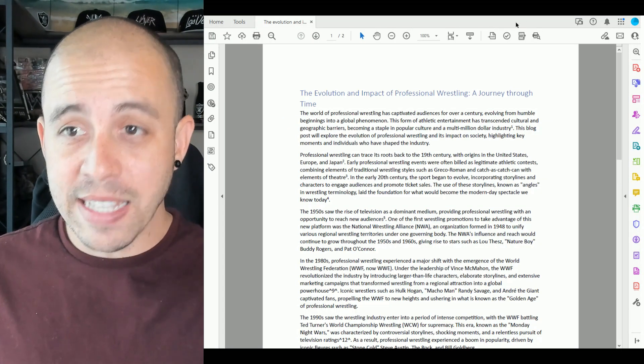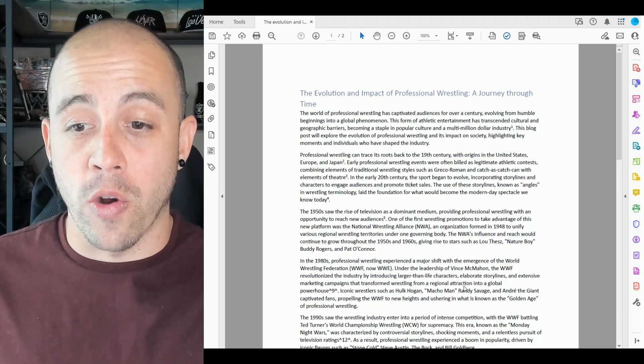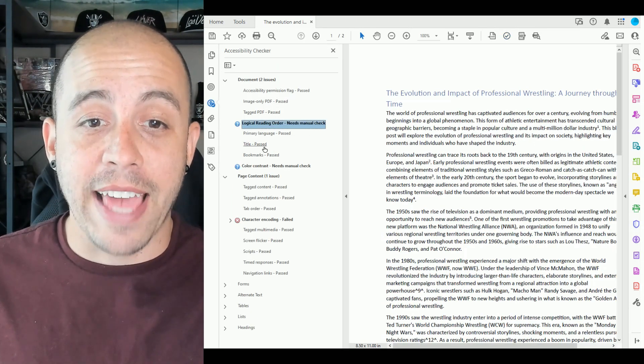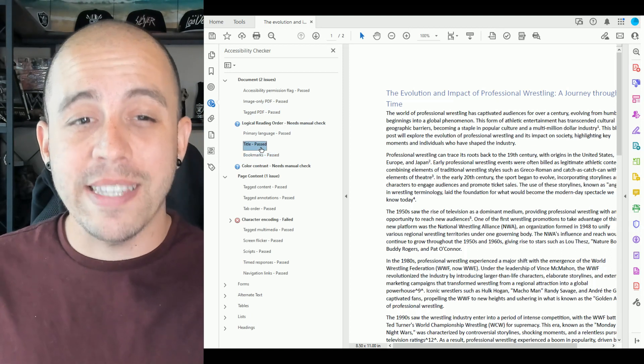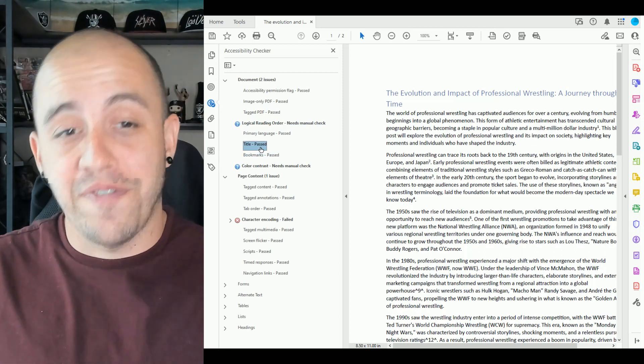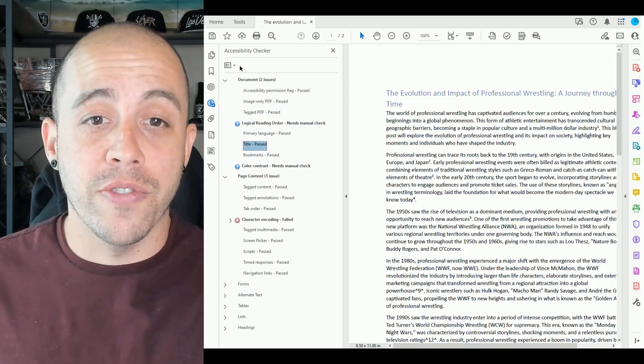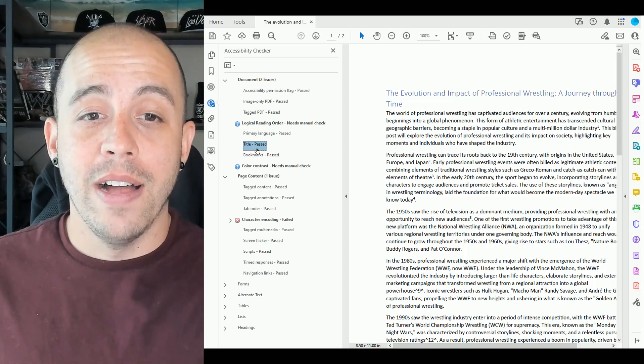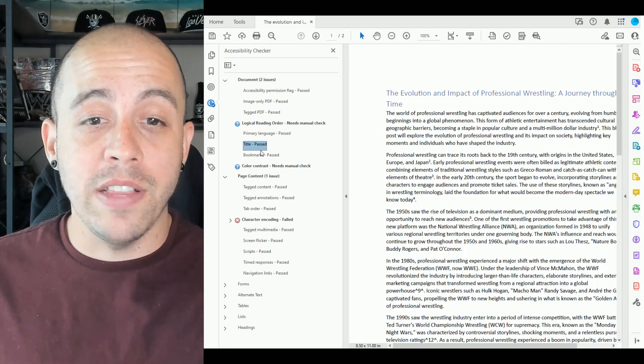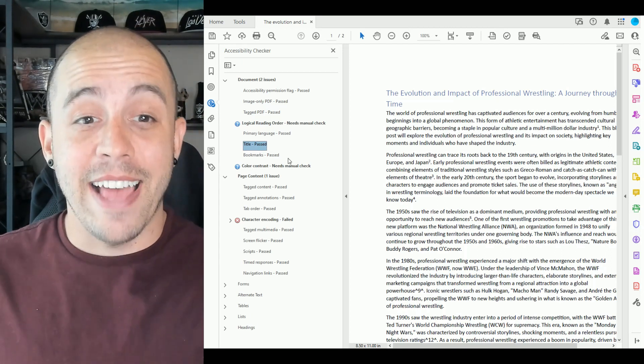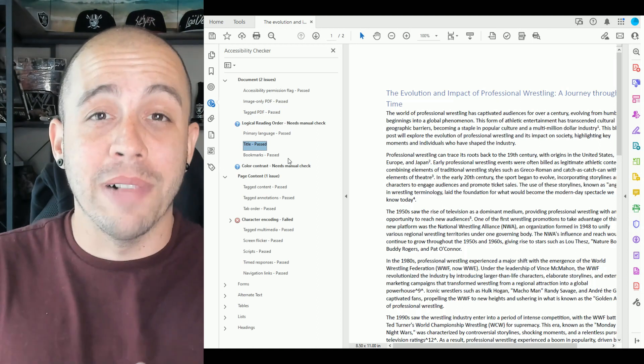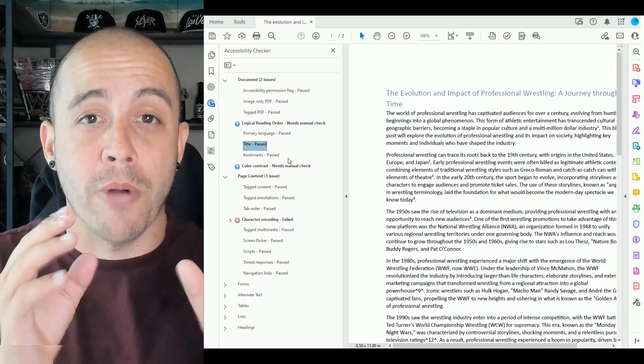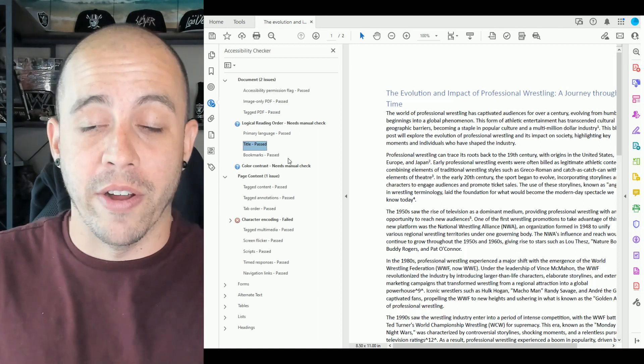Let's run the accessibility checker to validate our work, and it looks like everything is passing. If we still had a title failed under the document accessibility checker, I would simply right click the error and select fix. That would automatically apply the title from the properties into this window here.